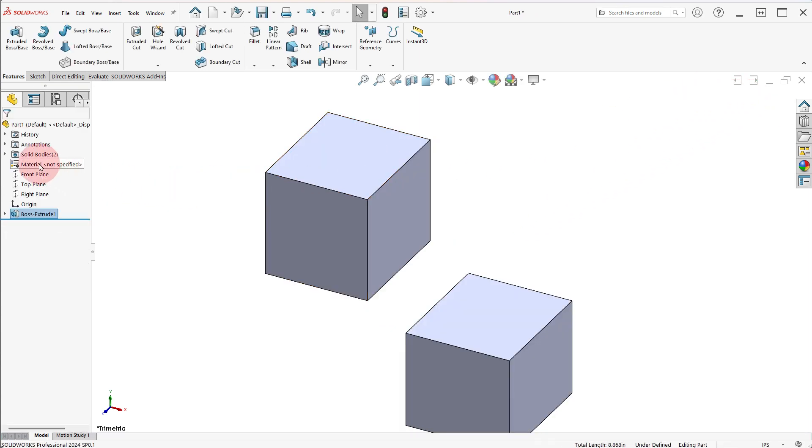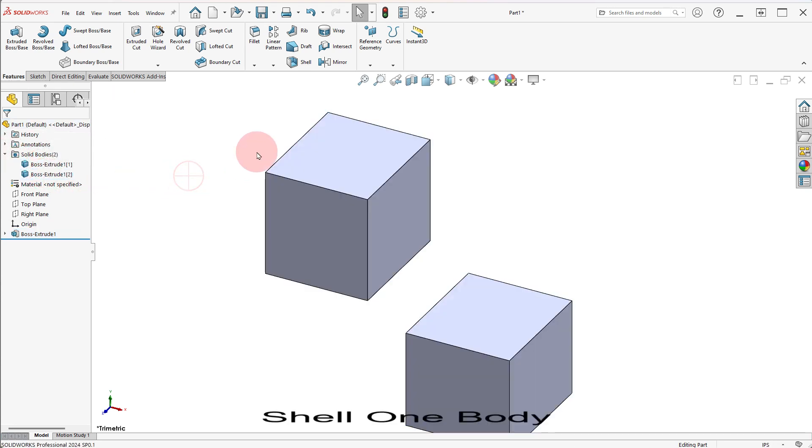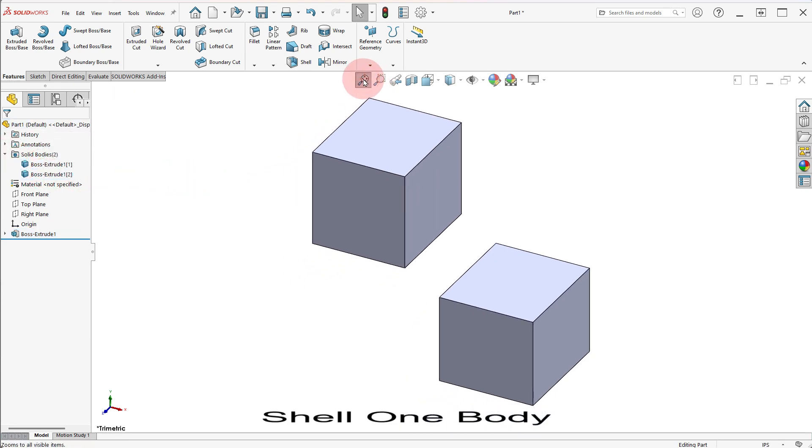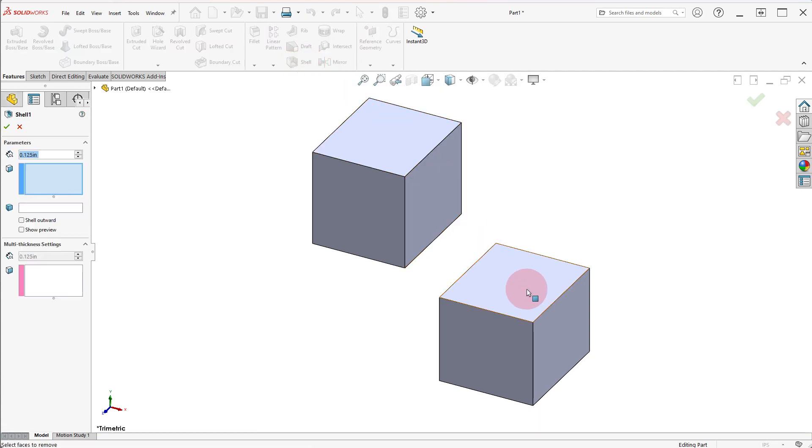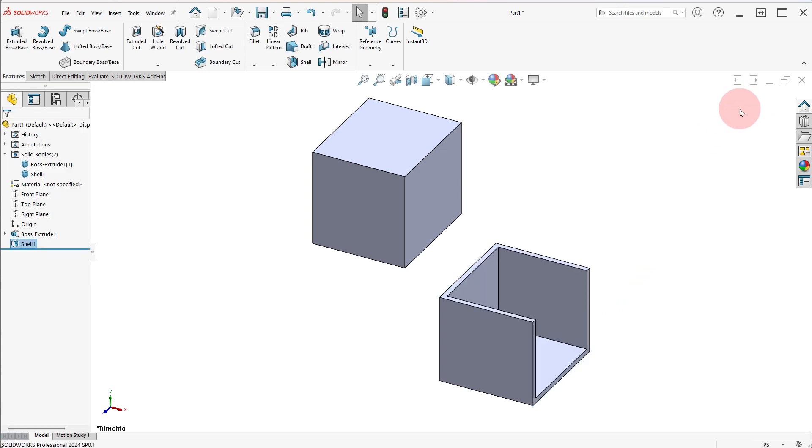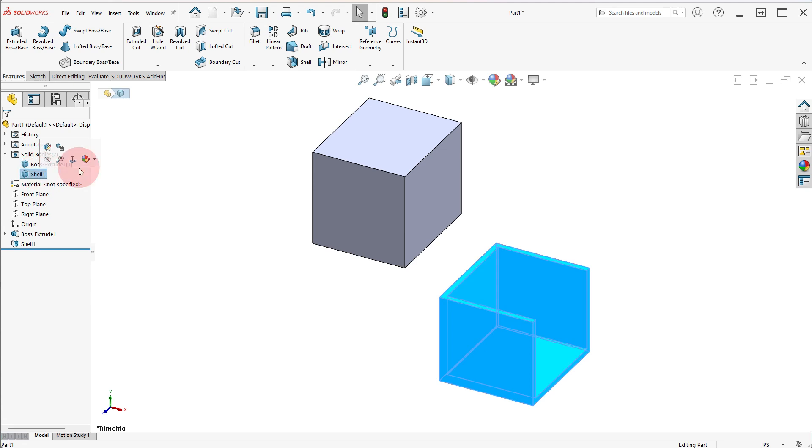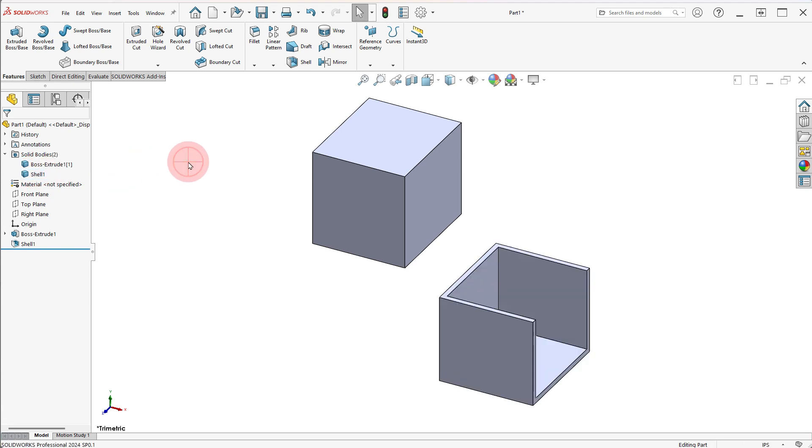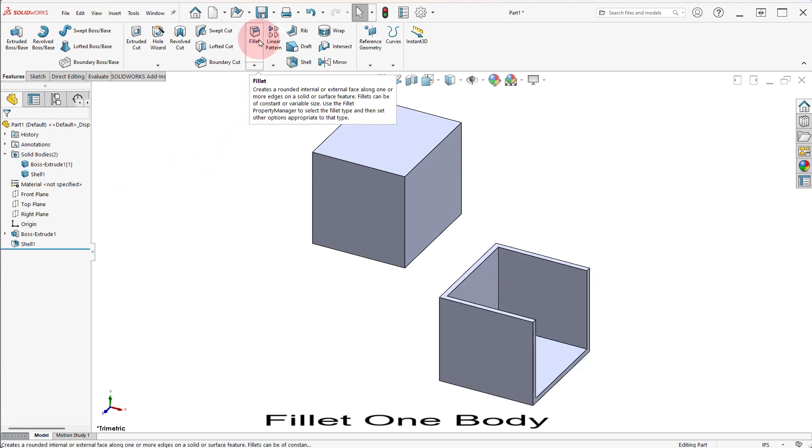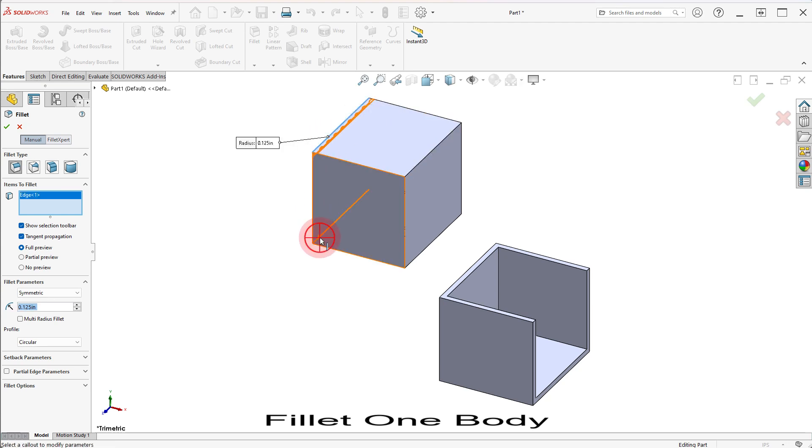Expand the SOLID BODYS folder to see the two bodies. Select the SHELL command and remove the two faces indicated in one body. Select the FILLET command and round the two edges of the second body.